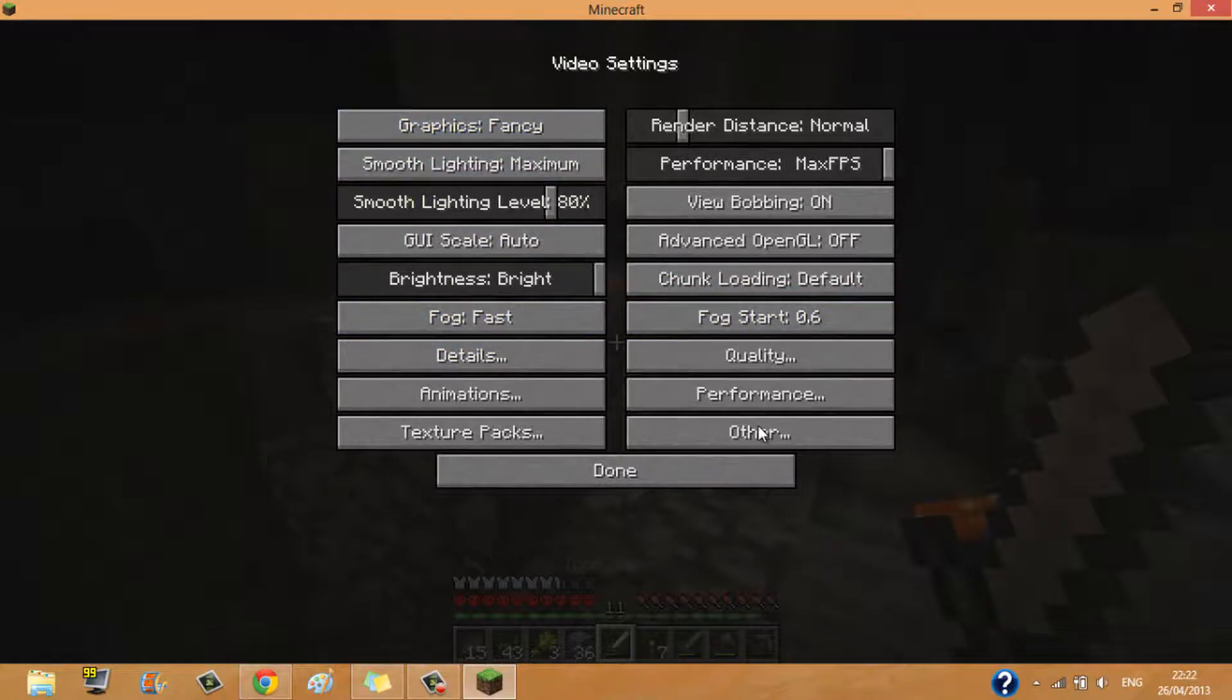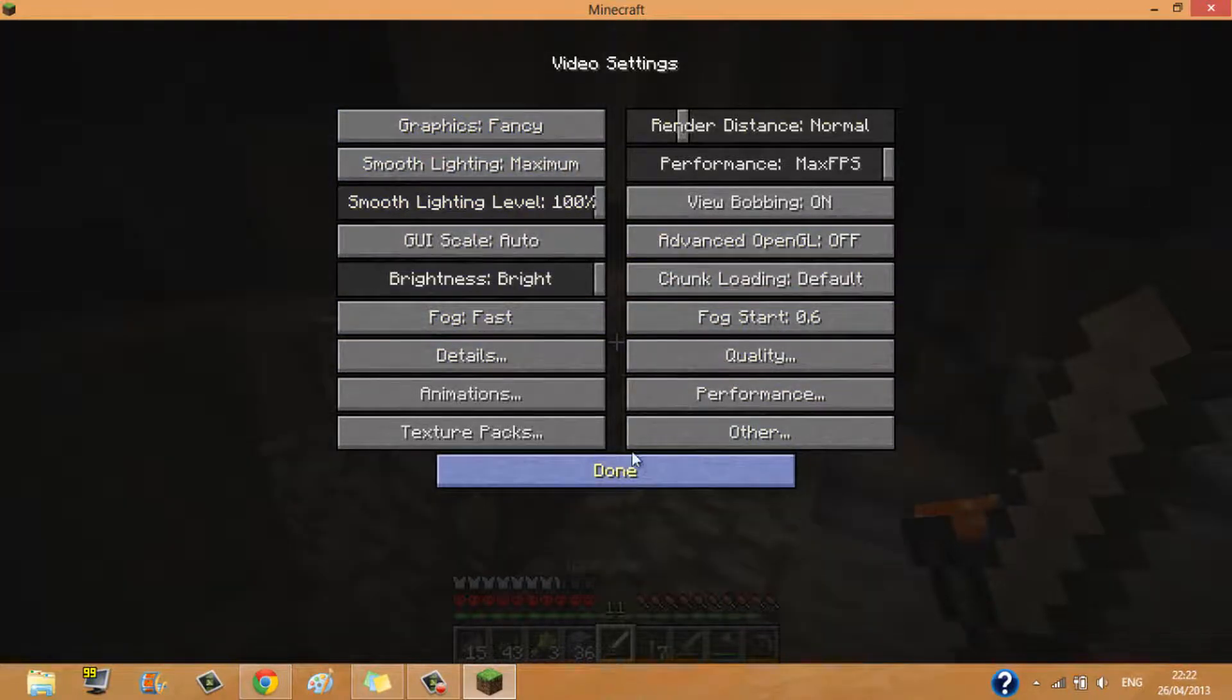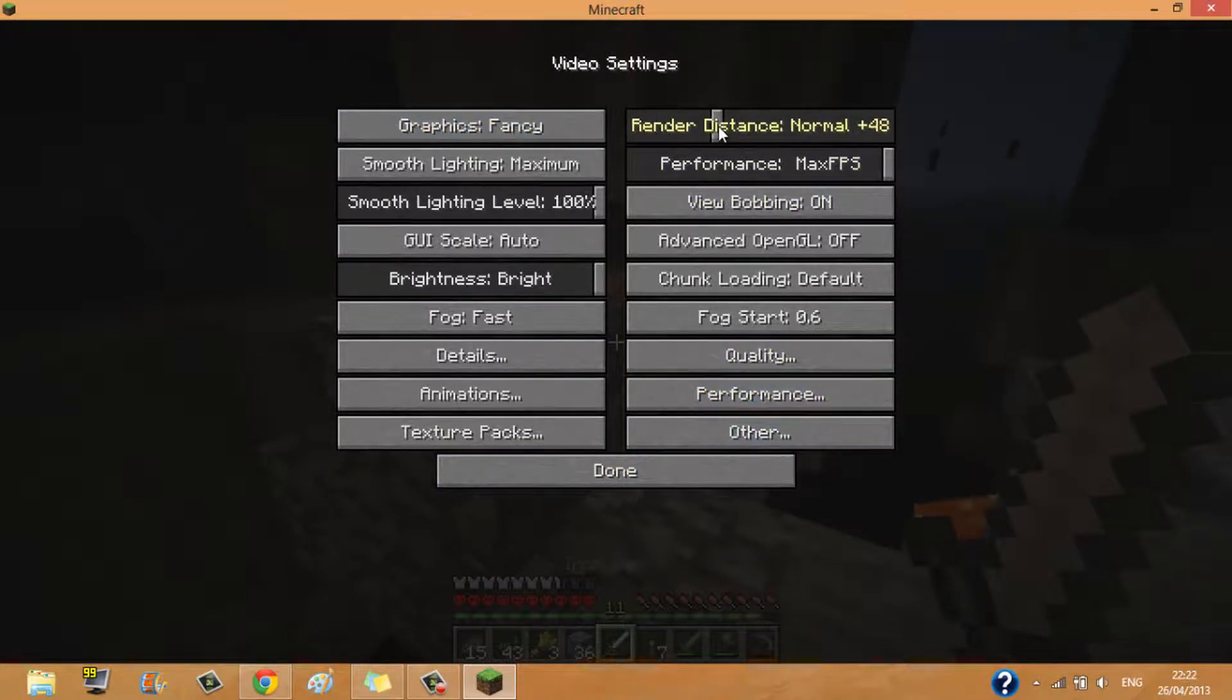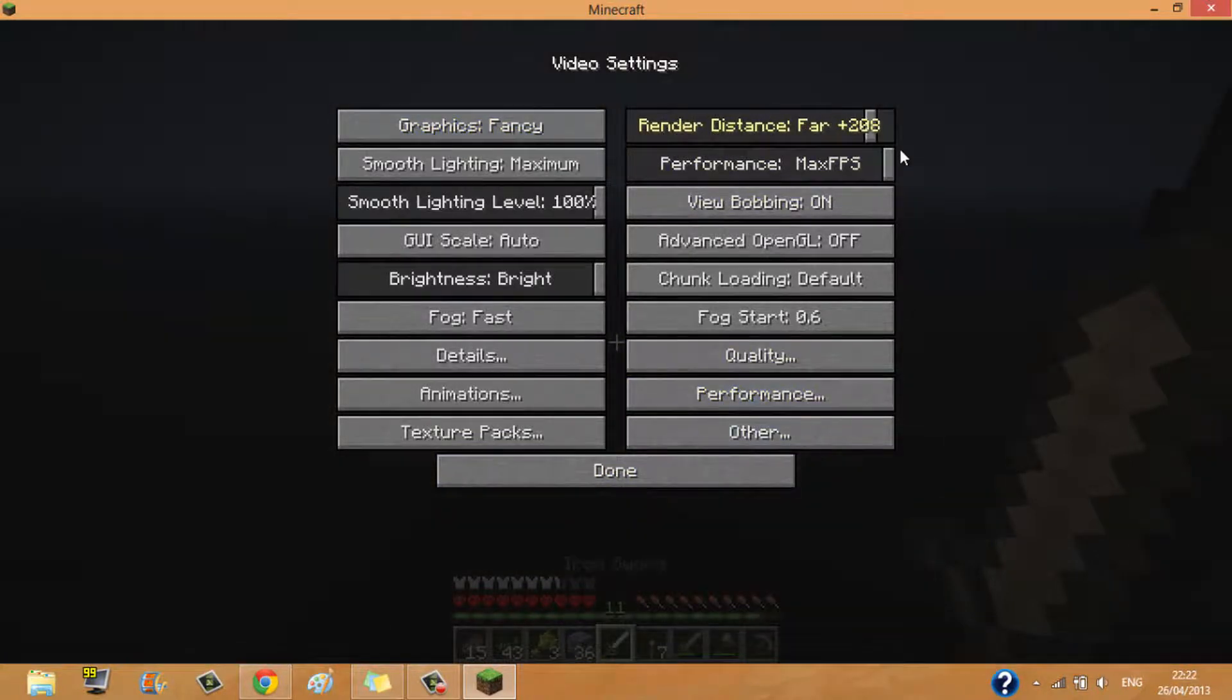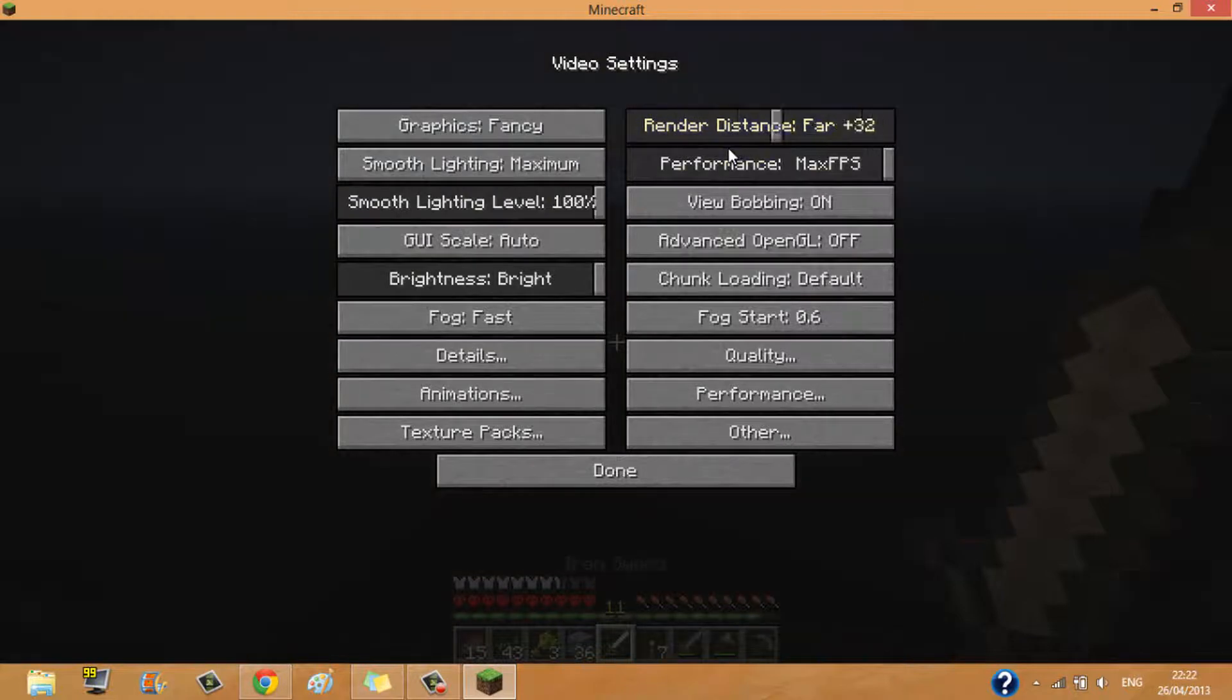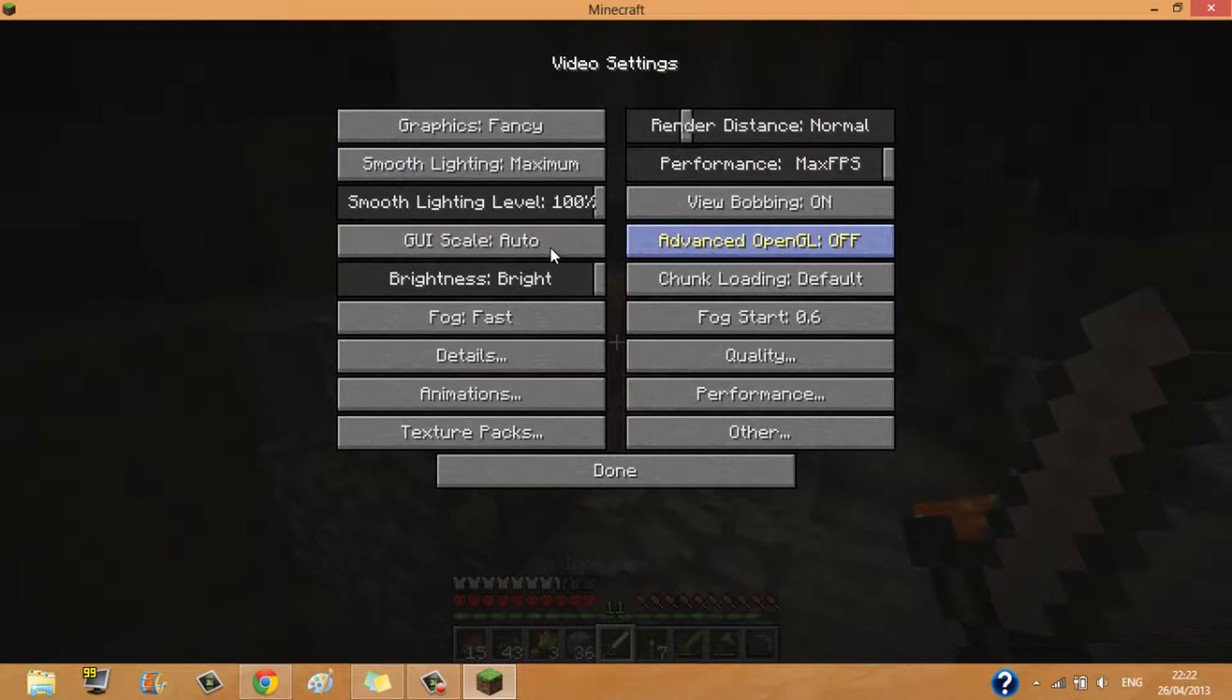You can have it on all of these things. I normally have it on that. Fancy whatever render distance, you can put on extreme if you're a proper daredevil, but I'm not going to do that because that will completely mess up my computer.